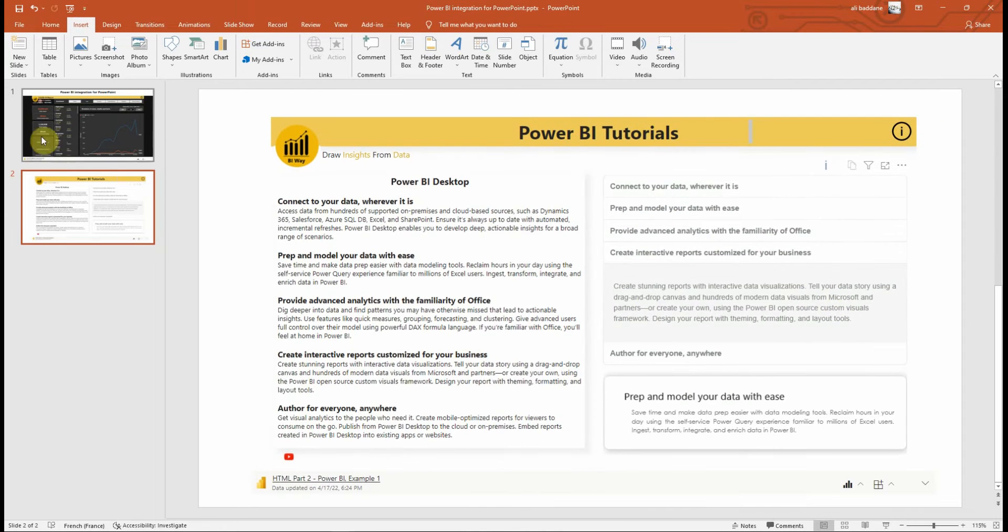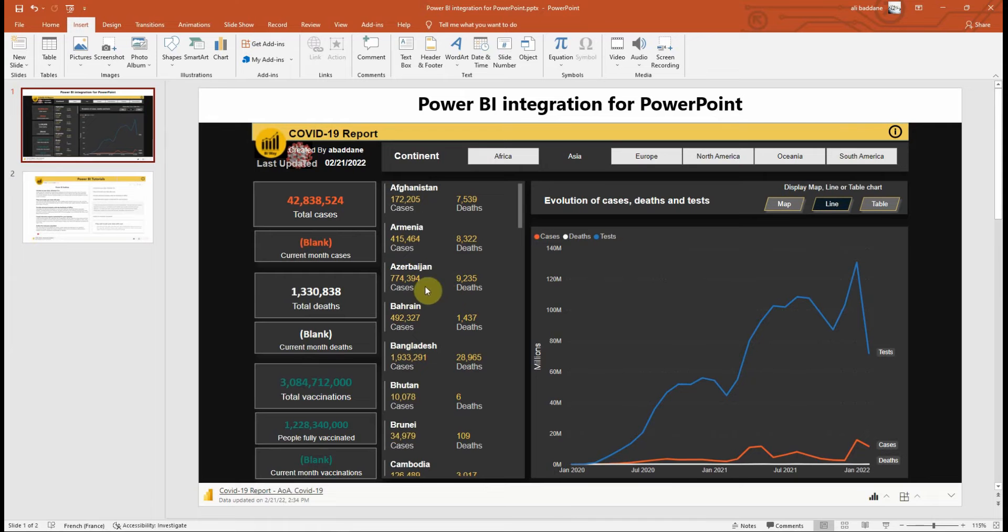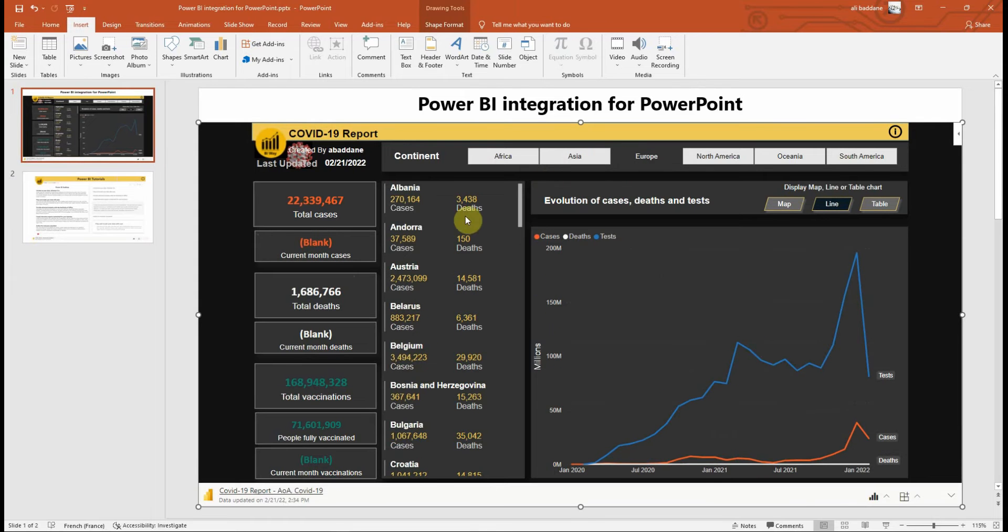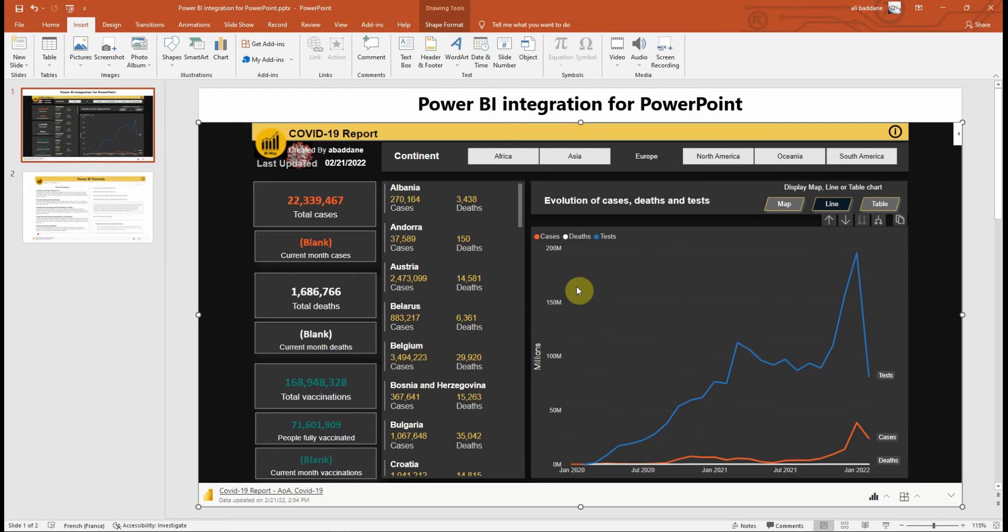Keep in mind that when you share the presentation with others, they'll need an active Power BI account and access to the report to view the data in the presentation, unless you've frozen the view as an image.